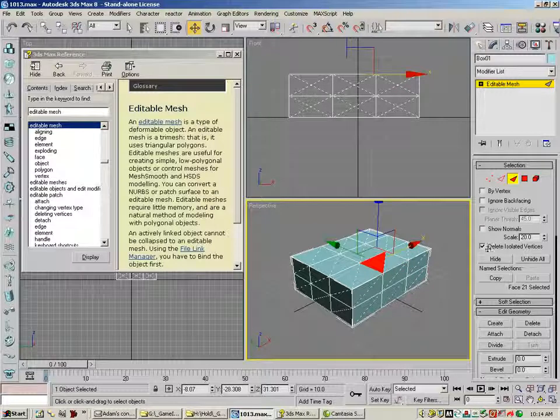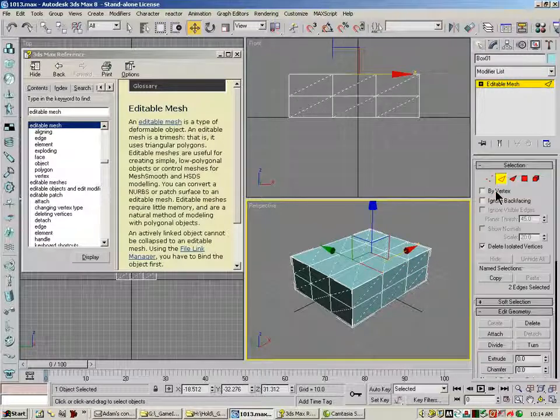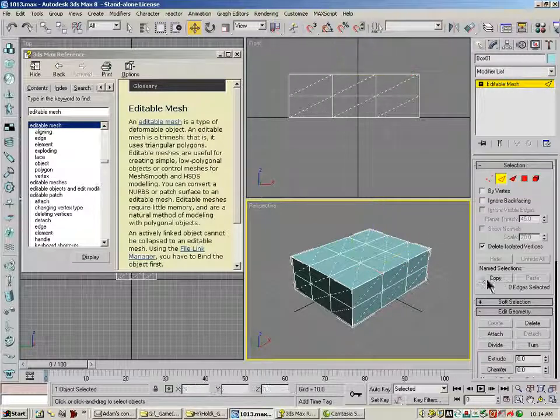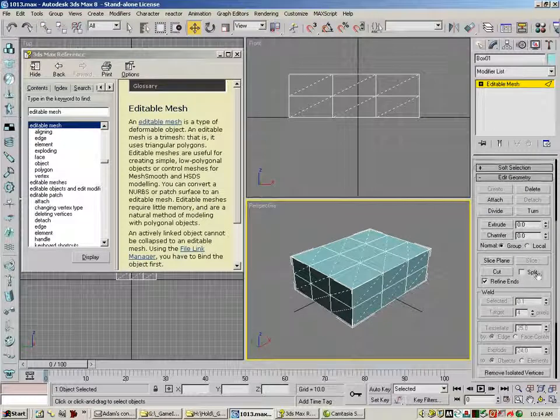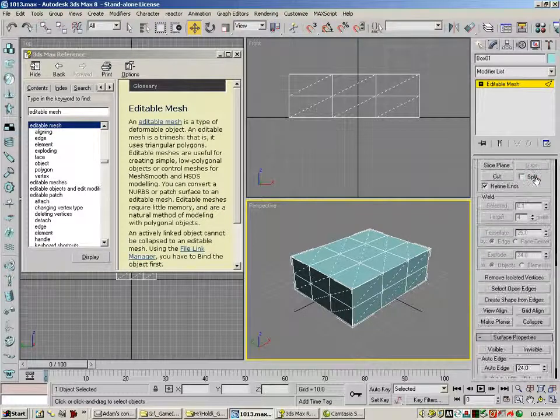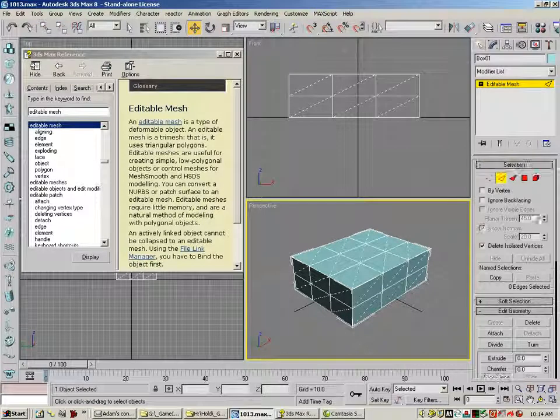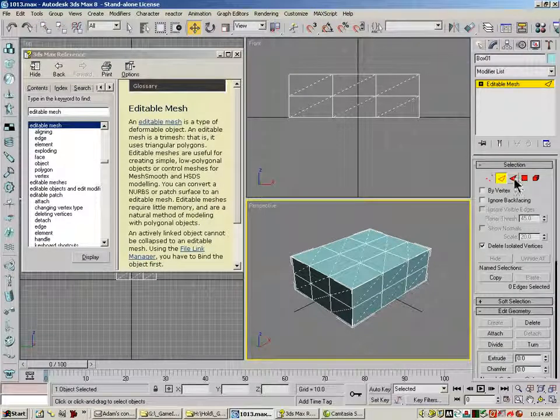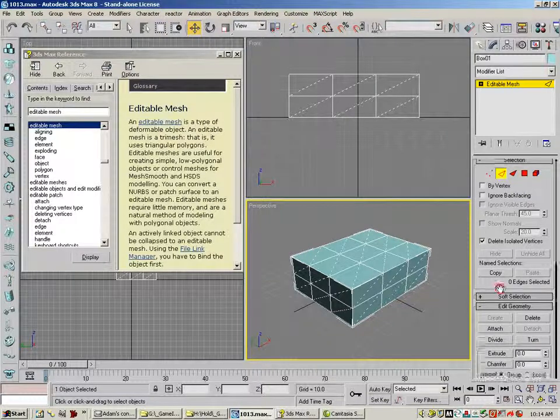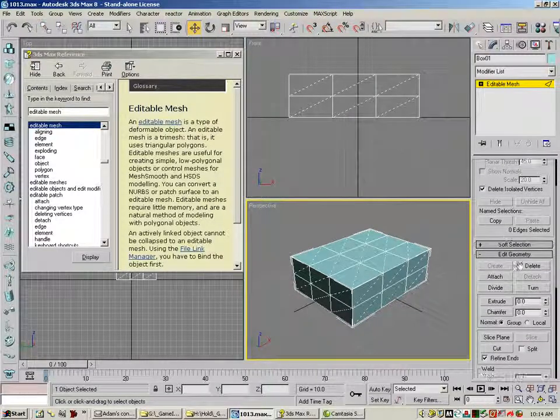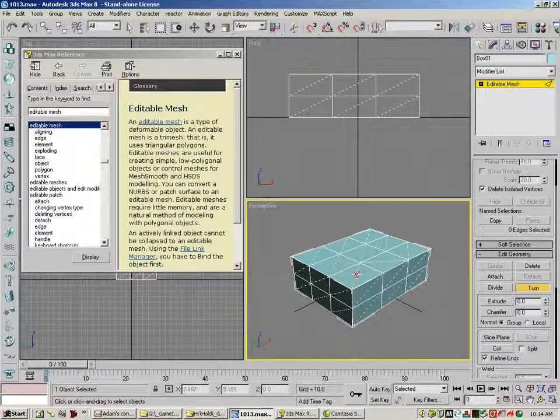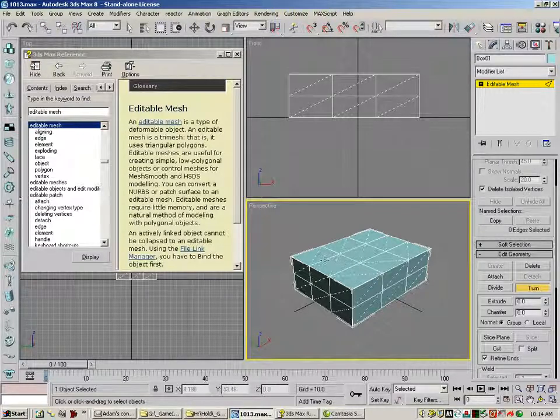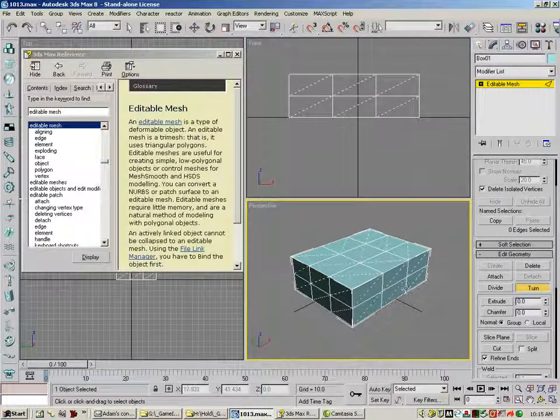And if you need to flip, I can go down here. If you need to flip the direction of those tris, figure out where I'm at here. It's under Turn. And I can just click on those little interior edges, and I can turn them.